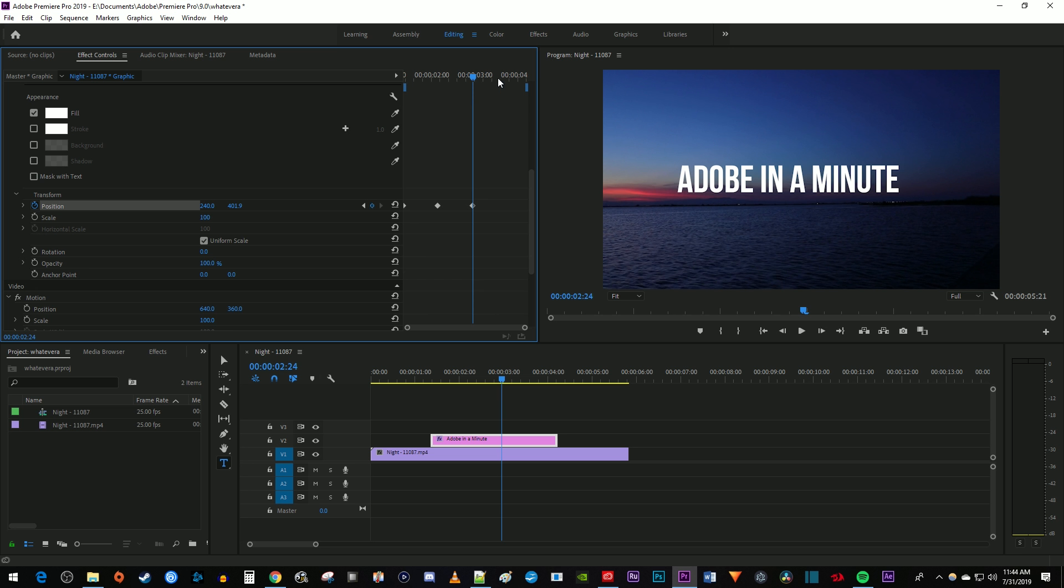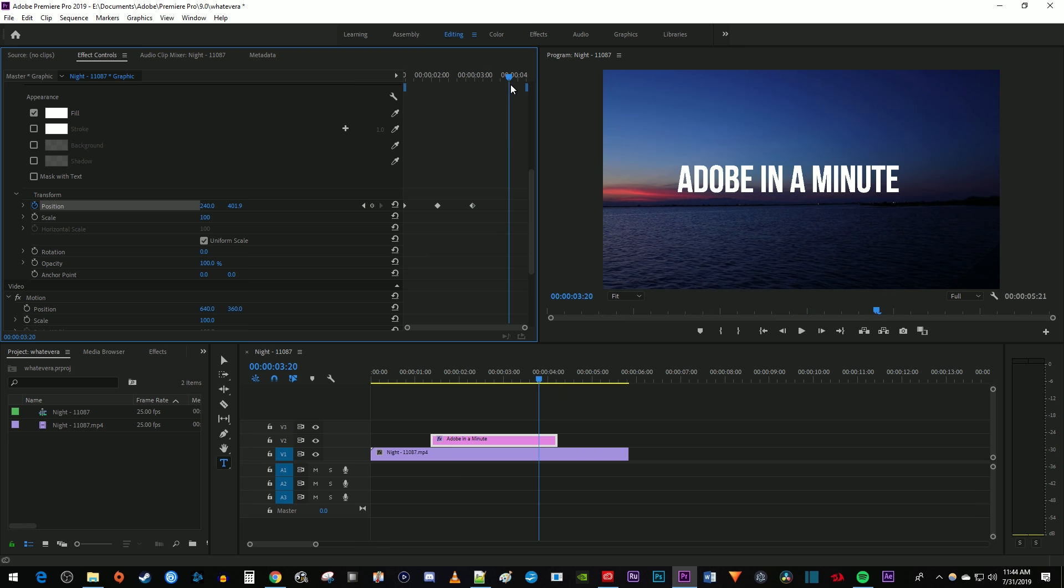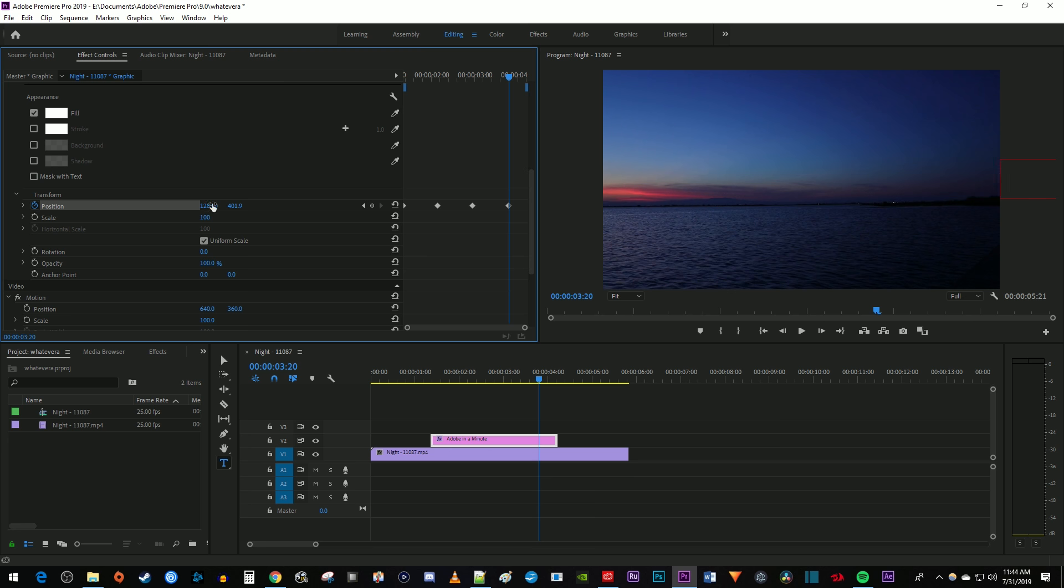Next, move your time marker to where you want your text to finish moving. Then change the position to where you want it to move to, which will automatically create a fourth keyframe.